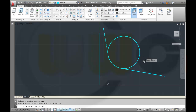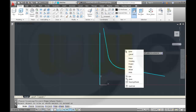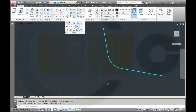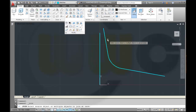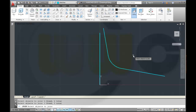Then I want to trim. Choose this line and this line, press Enter or the right mouse button. So this circle should be trimmed. Then I want to join these three curves — go to Modify, Join, select these three lines, confirm with right mouse button. And now it's one curve.